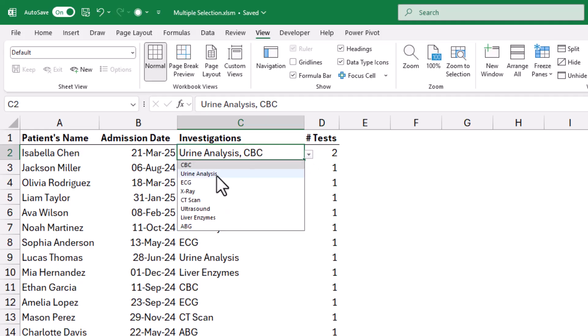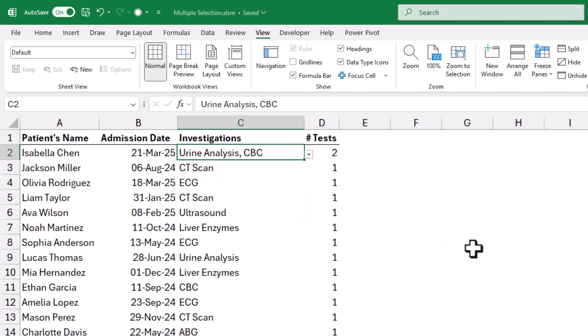I can select a third one. If I select the same investigation another time, it will be removed from the cell. How to create this multi-selection drop-down list?